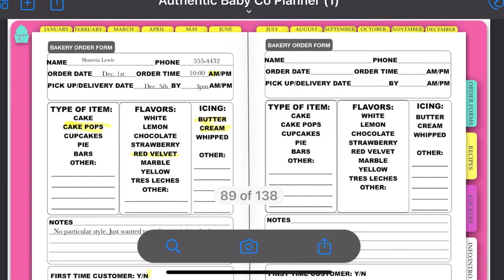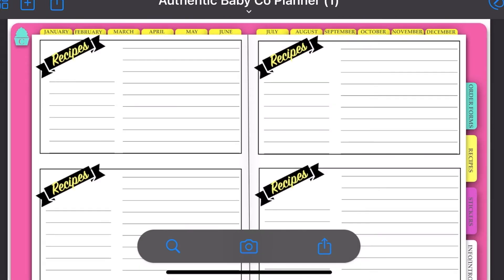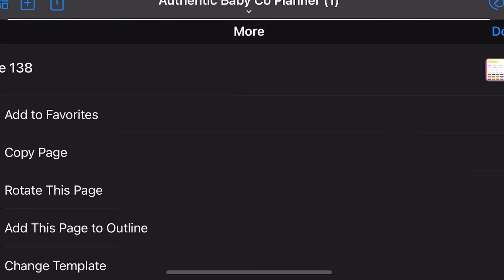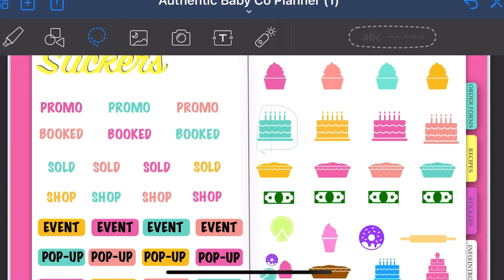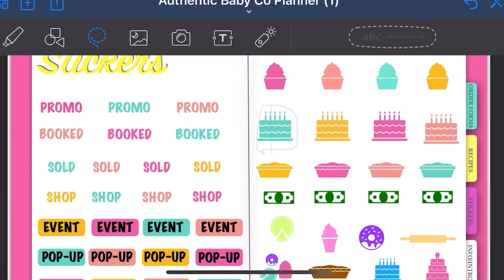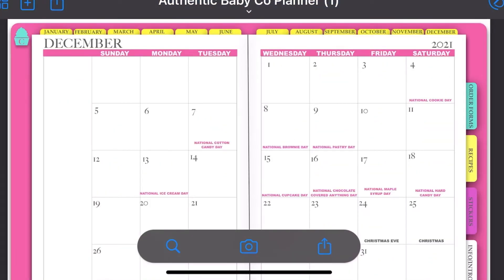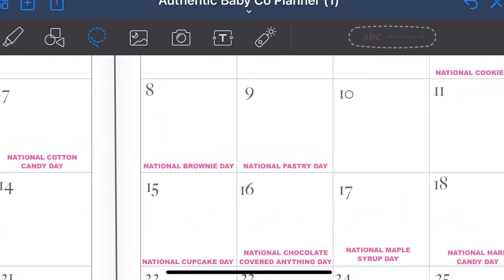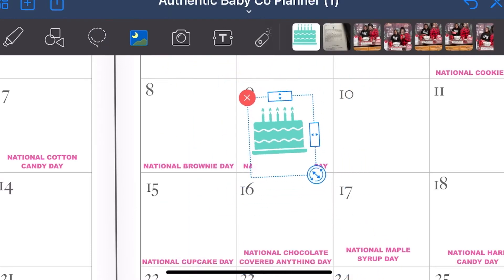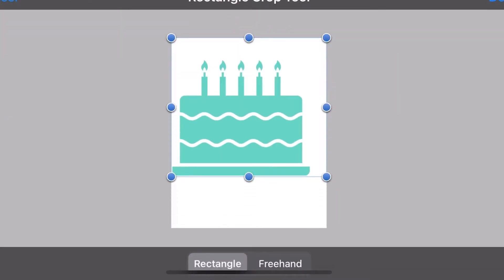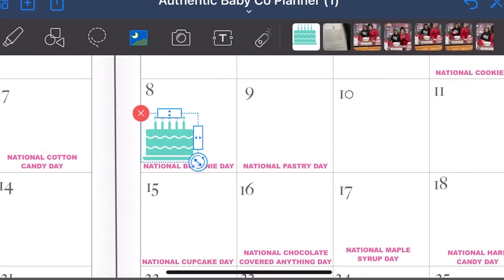Now let's zoom back out and see what else we can play with. I can click on the recipes tab to add a recipe, but I want to play with stickers. Let's say we want to put someone's birthday on the calendar. I'm going to use the drop-down to choose my lasso tool, circle the sticker, do a screenshot, and save it to my camera roll. Then I'll go to where I want to place it — December 8th, because it's my nephew's birthday. I'll use the drop-down tool again, choose image, resize it using the little arrows, and crop it to remove some of the white space.